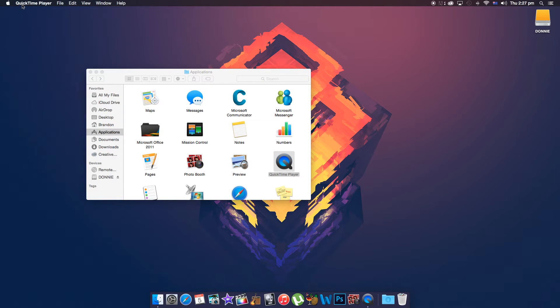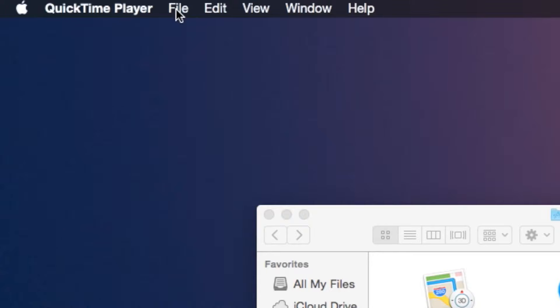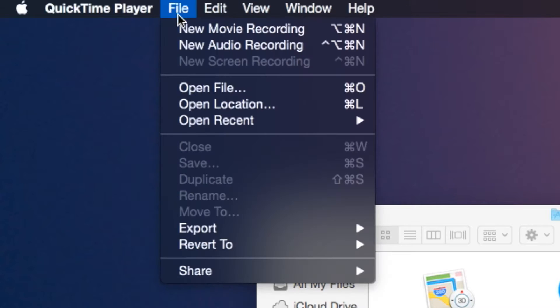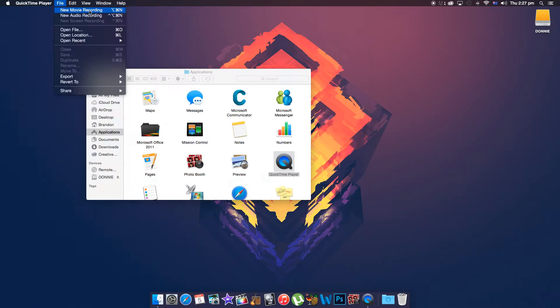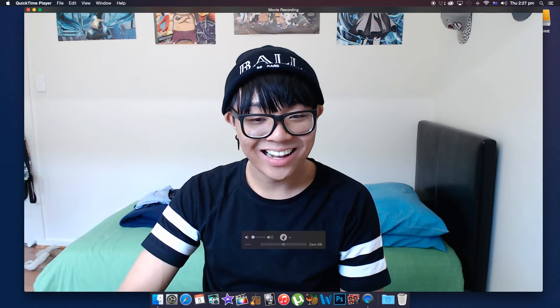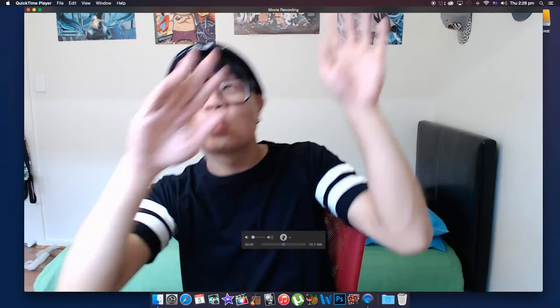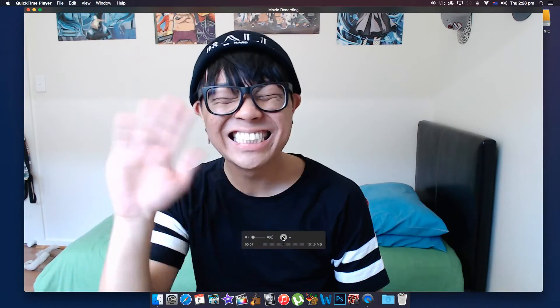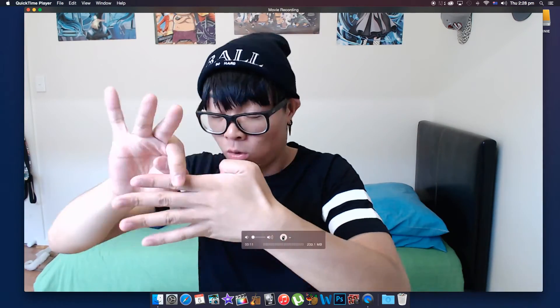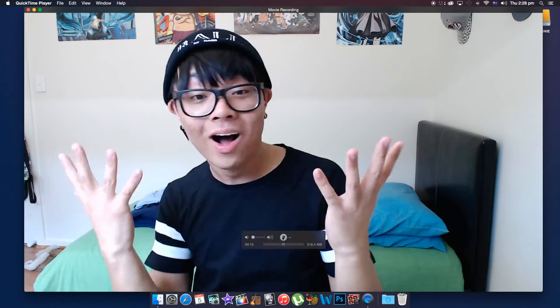Now that you've opened up QuickTime, all you got to do is click on File and then New Movie Recording, and now you're ready to go. Everything's set up in 1080p for you to record on your Logitech Pro C920.